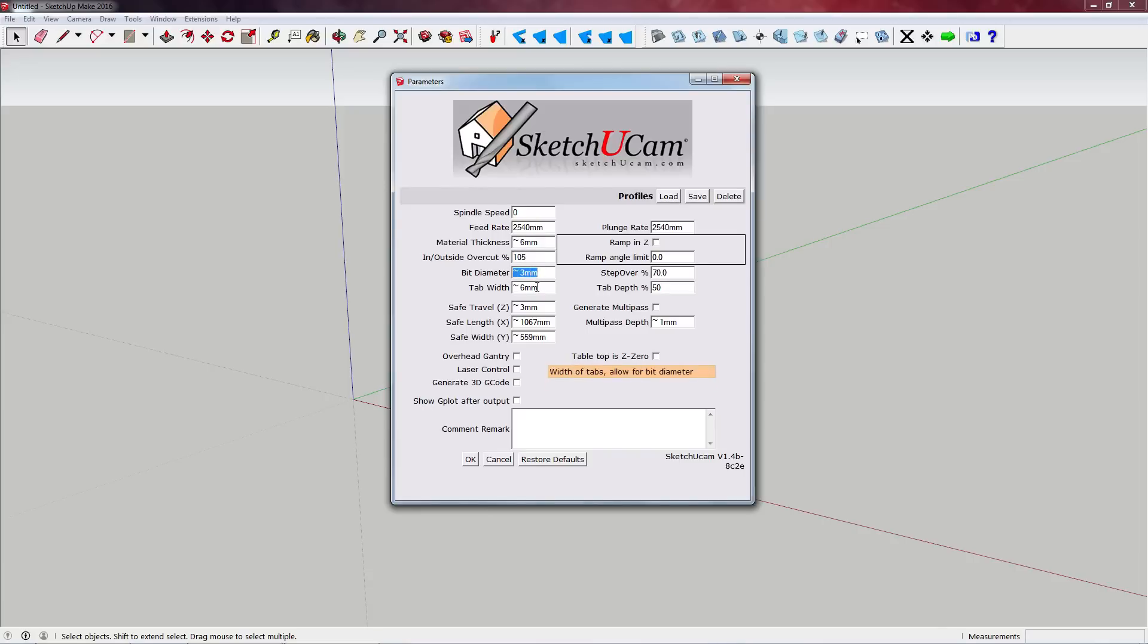Bit diameter - obviously the diameter of the cutter we have on our spindle. Tab width - so if we're milling something which we don't want to break away from the stock, we're going to need support tabs. So obviously here we can select how thick those tabs are going to be. In this case it's default 6mm - 6mm is fine for most applications.